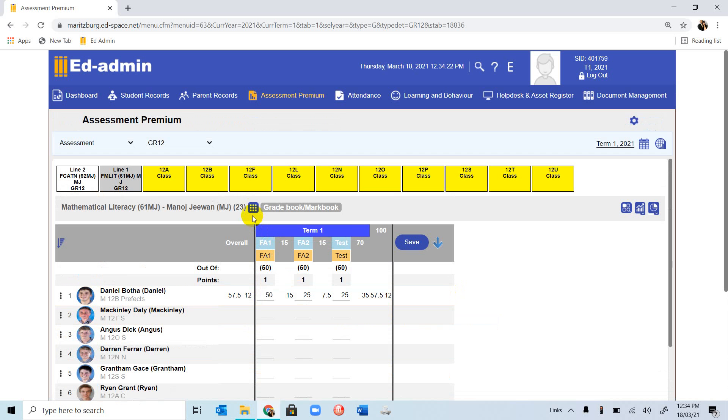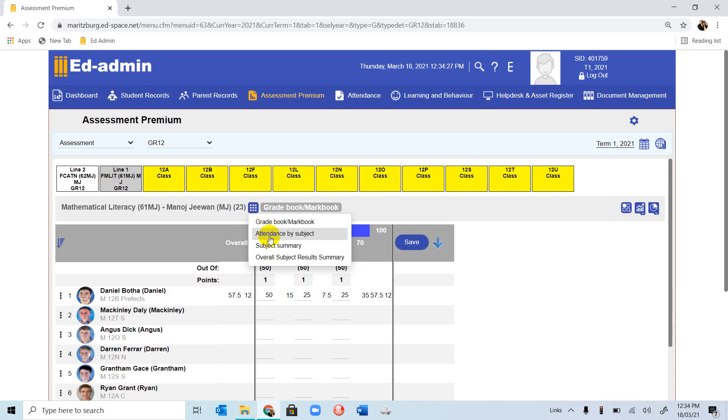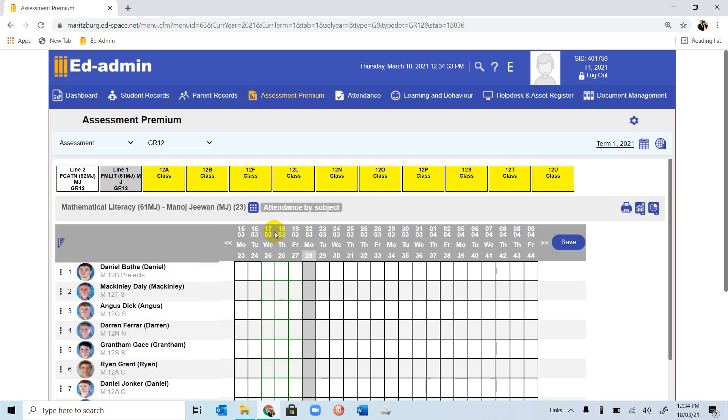The second thing a teacher would need to do is lesson registration. We go to the same select view, and go to attendance by subject.